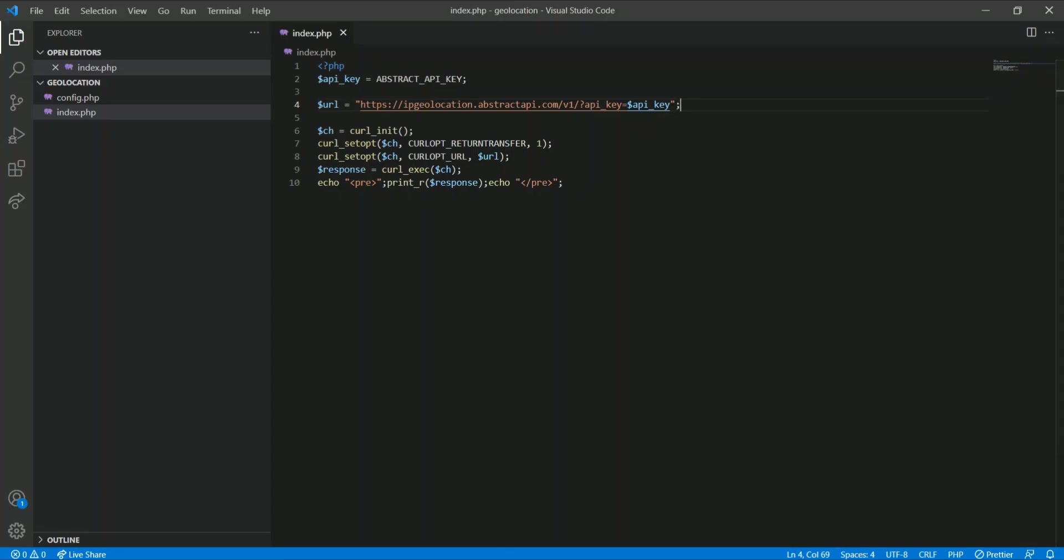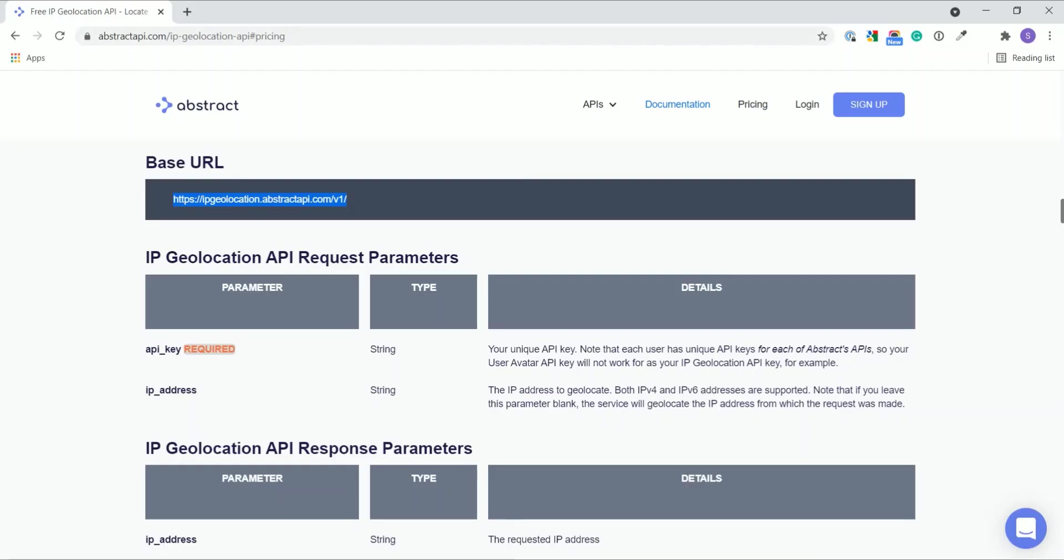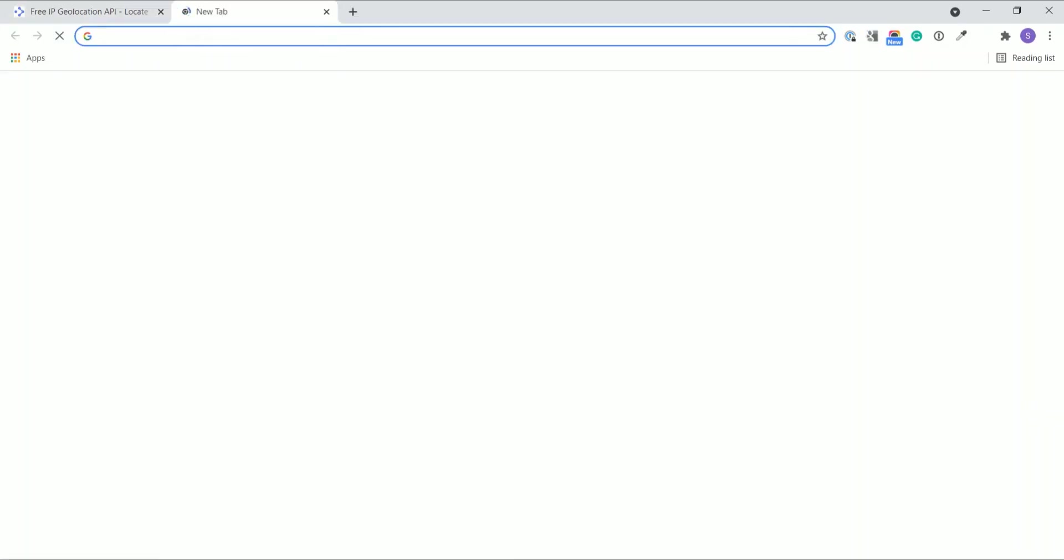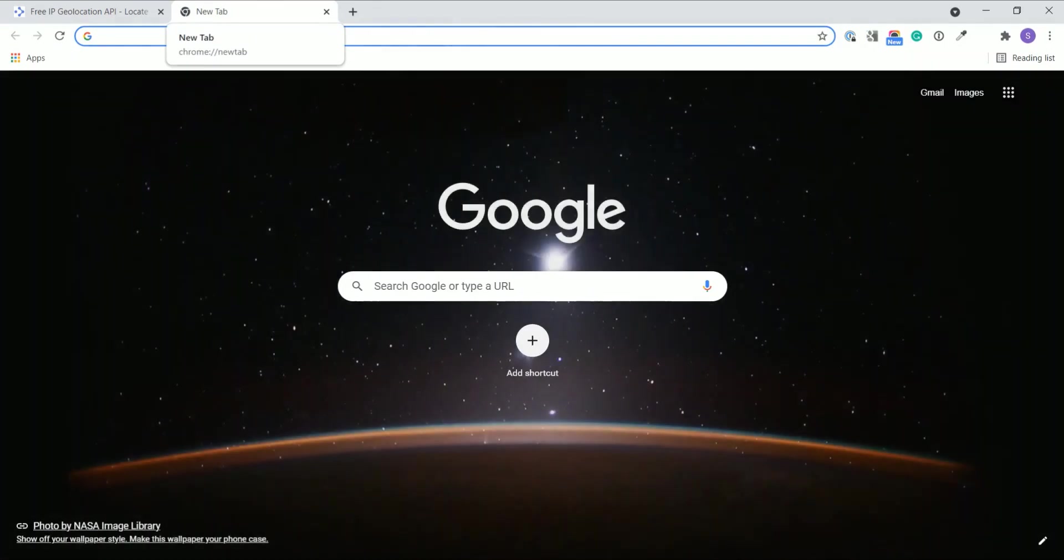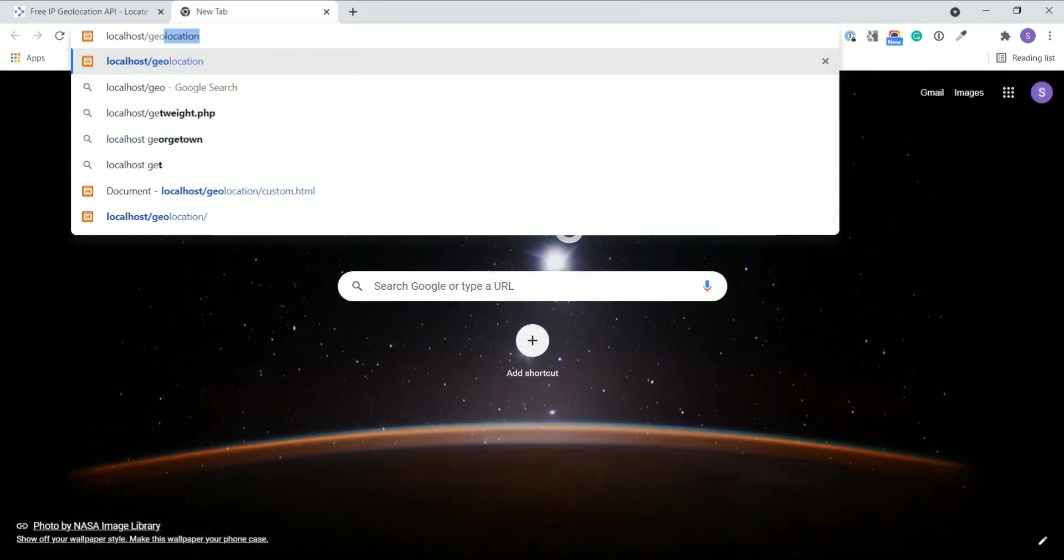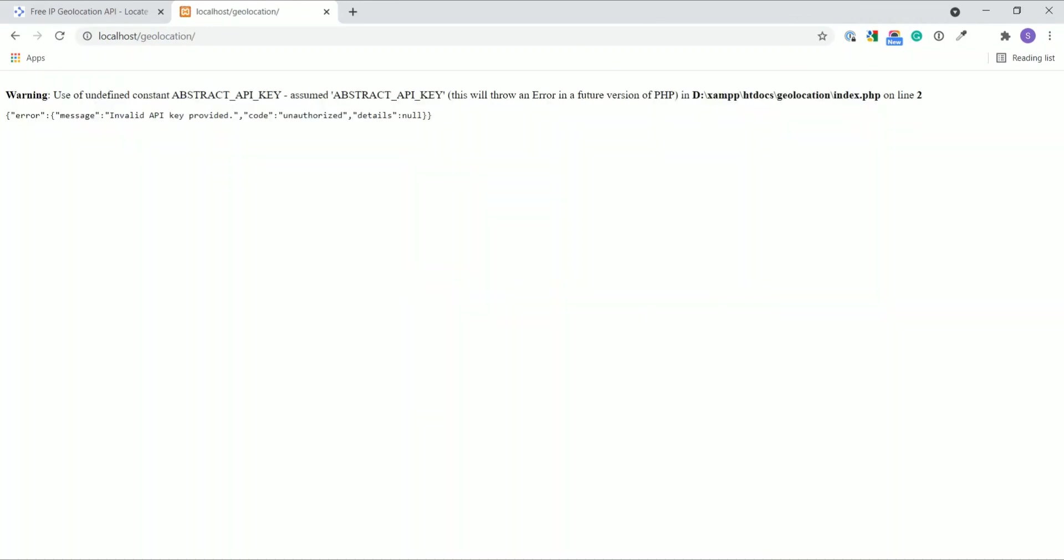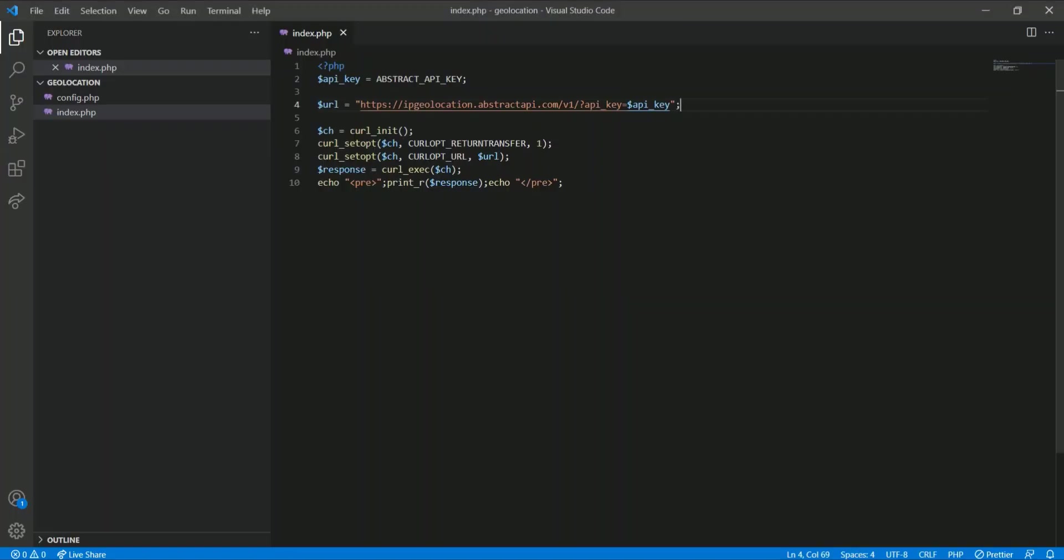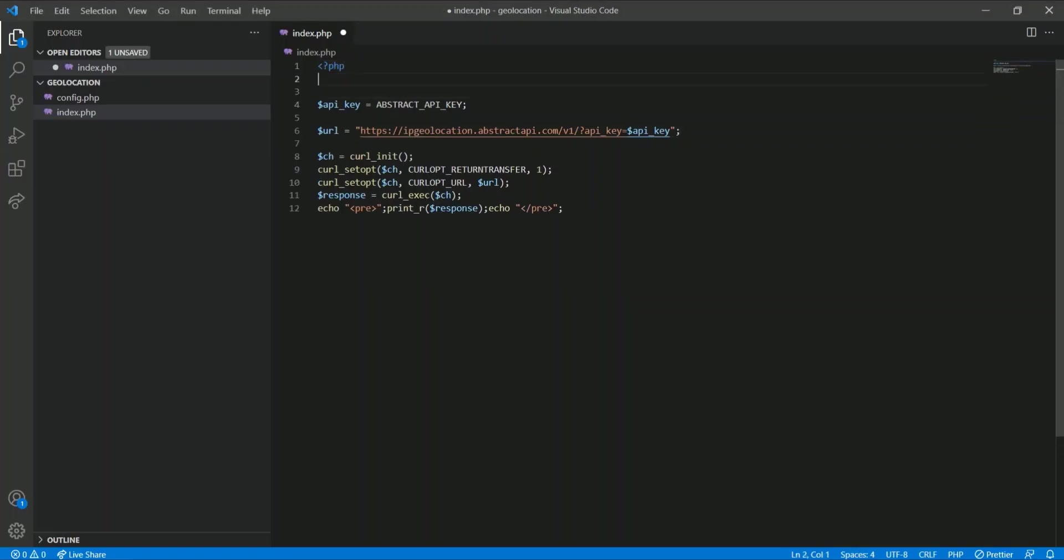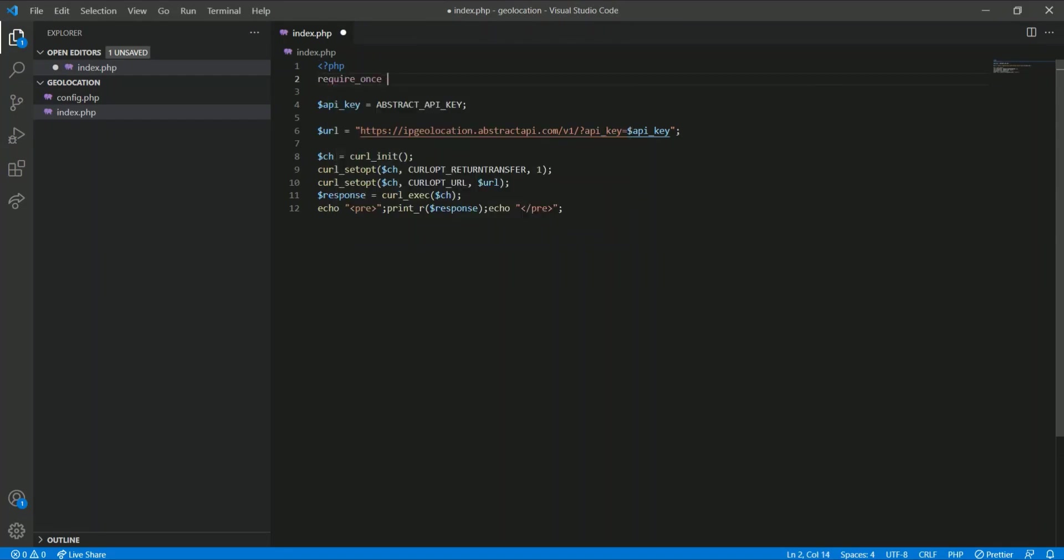Now let's run this file: localhost/geolocation. Undefined constant, okay I think I did not include my config.php file here, that's why. Let me include config.php.